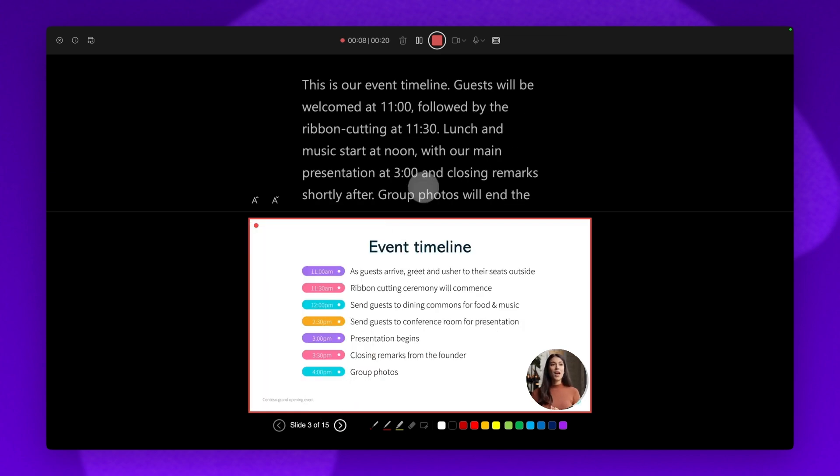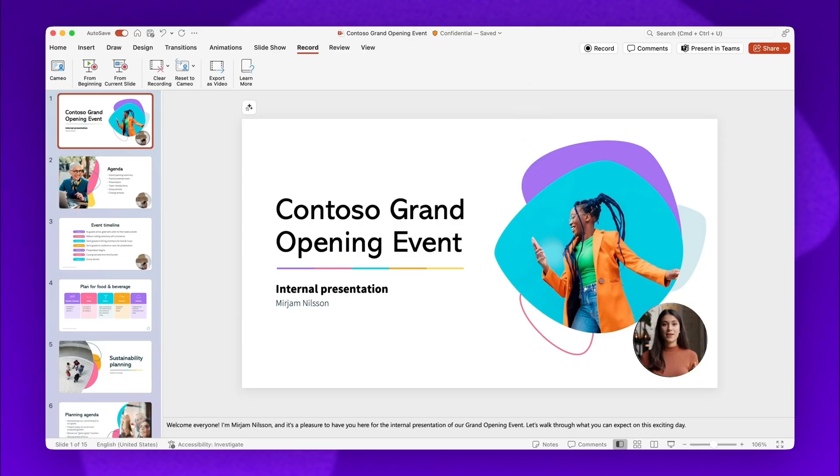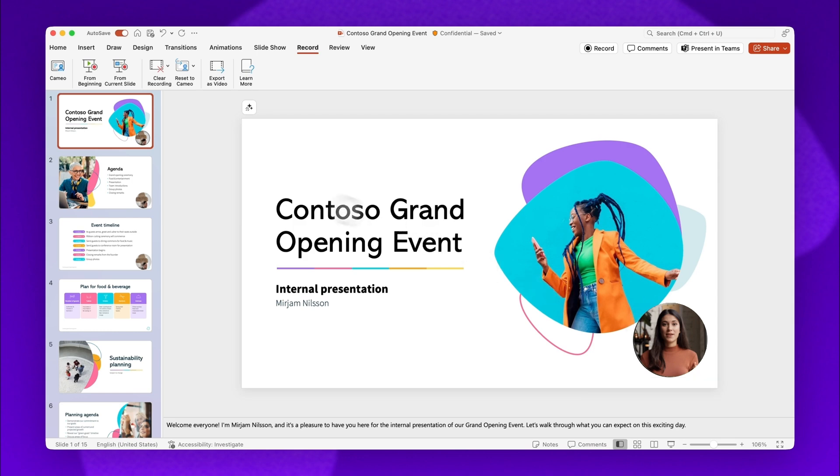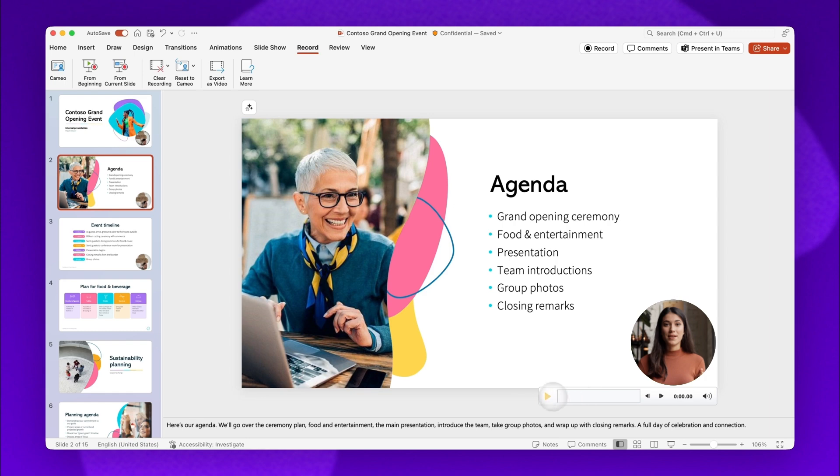Once your Cameo recording is complete, preview and save it to automatically add to your slides. If you would like to re-record a narration for a slide, simply record a new Cameo recording. Once you're happy with your narration, save your PowerPoint presentation.